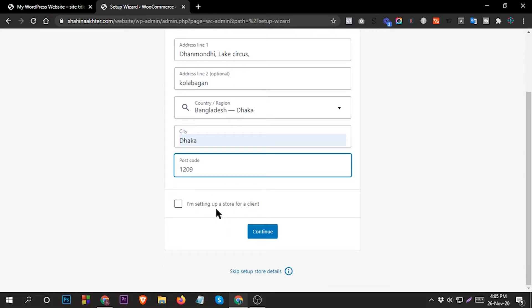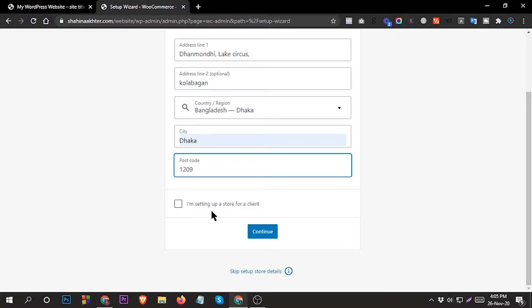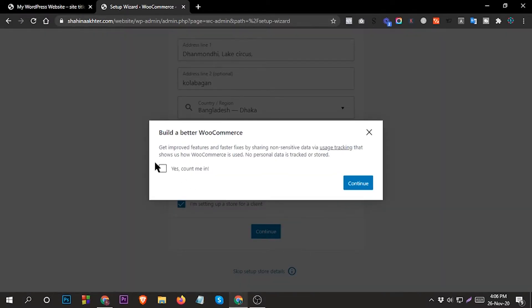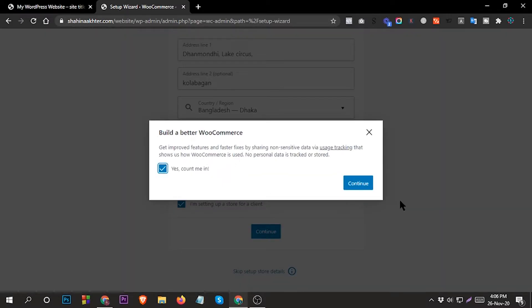Then I'm setting up the store profile line. If you want to set up your store profile line you can check it, or if you don't want you can uncheck it - it doesn't matter. Continue. Then build a better ecommerce - continue.